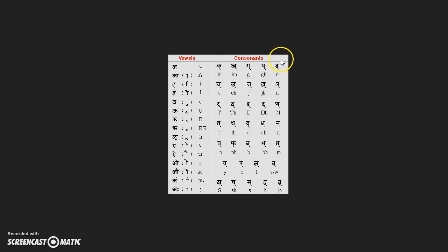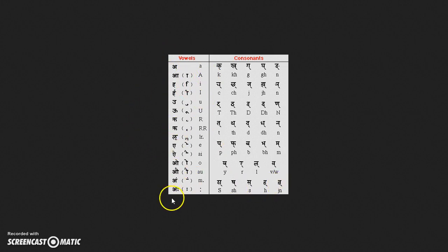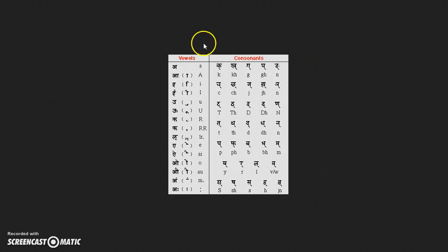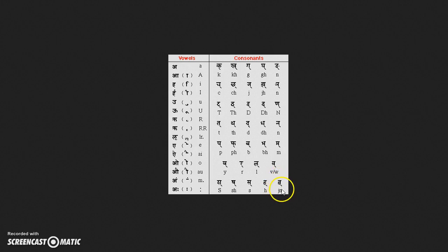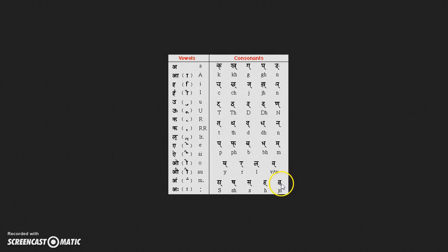The order of the Devanagari script is first the vowels and then the consonants. So if you would look up a word in a dictionary, the first letter is the aw and the last letter is the ho. This letter is actually a combined letter that doesn't, at least no word starts with this letter, so it doesn't appear in a dictionary at that point.